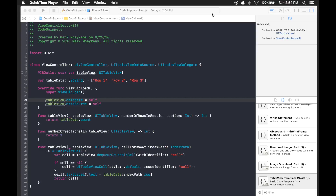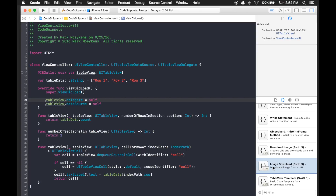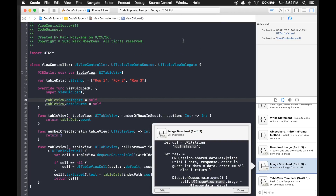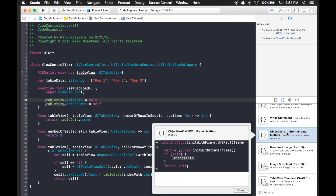Now that you've created some of your own code snippets you might want to delete them. For your own custom snippets, just select the one you want to delete, hit the Delete button, and you'll get a warning that it will be deleted permanently and cannot be undone. However, if you try to delete one of the built-in system snippets — like an Objective-C one you'll never use — nothing happens when you click Delete. To remove those you have to go outside of Xcode.